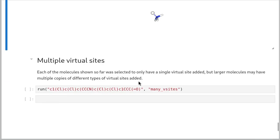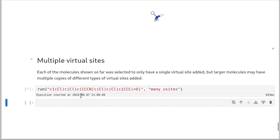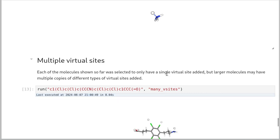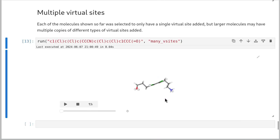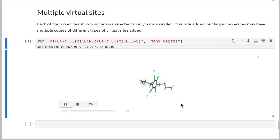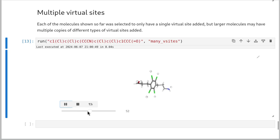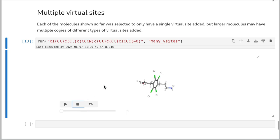Having a single virtual site is useful, but having complicated molecules that can have multiple virtual sites is also totally fine. We can choose a much more complicated molecule with lots of chlorines, nitrogens, and all sorts of fun things. When we look at it, all of those virtual sites are added without any dramas at all. Okay, that's virtual sites.